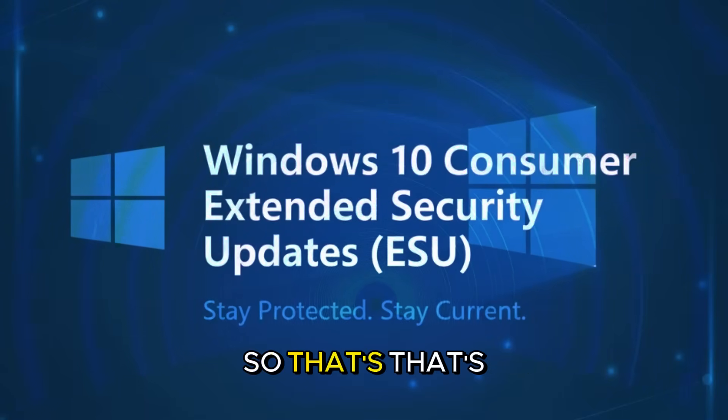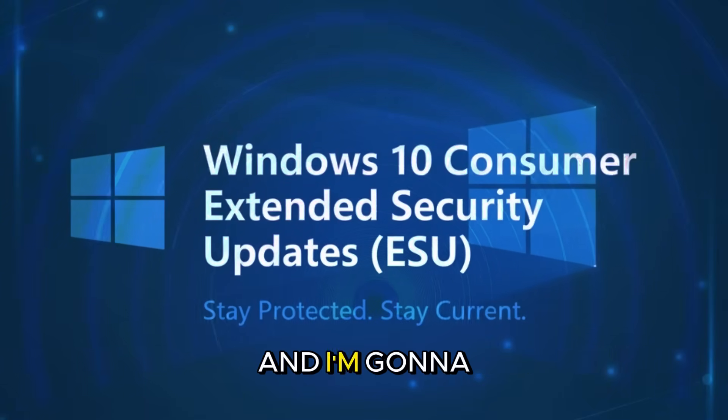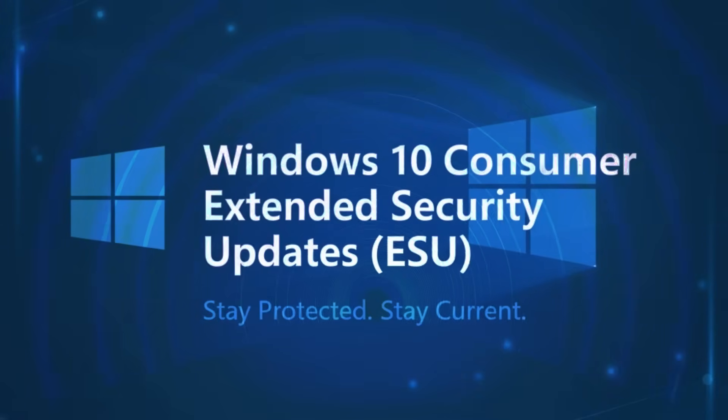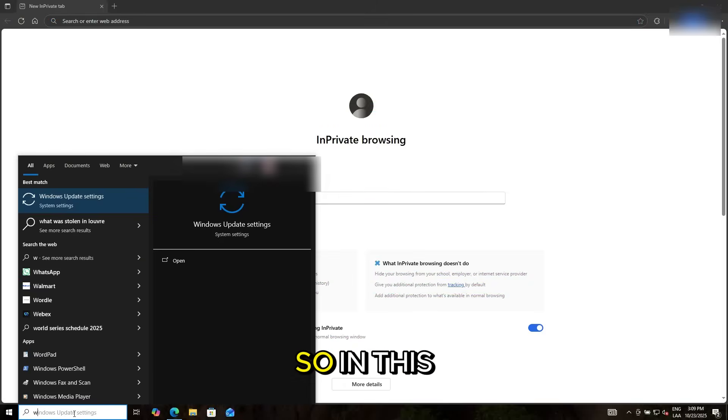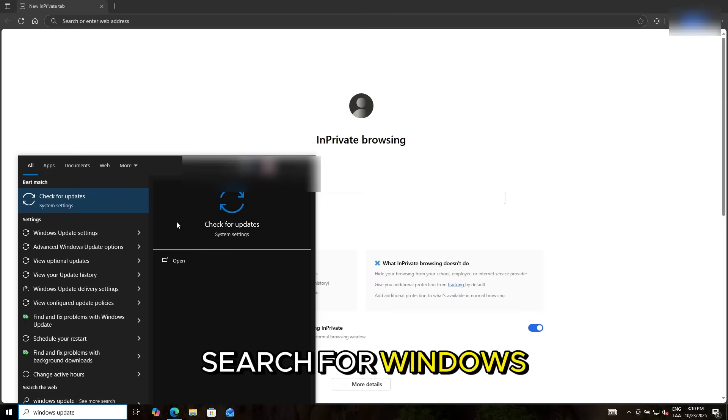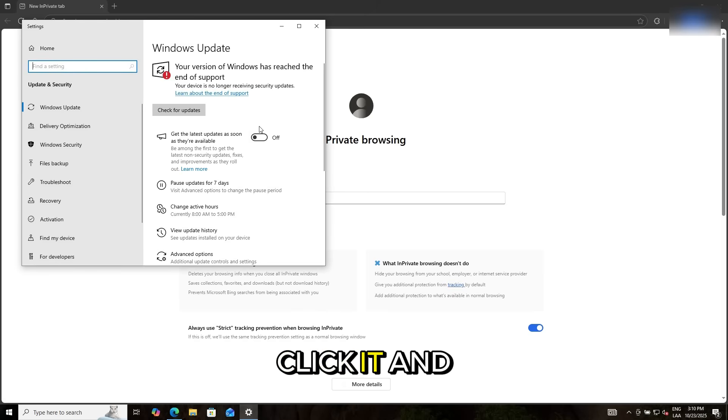So that's basically it, and I'm gonna go straight to the point on how to do it. Okay, so in this case, I'm gonna search for Windows Update. Click it.